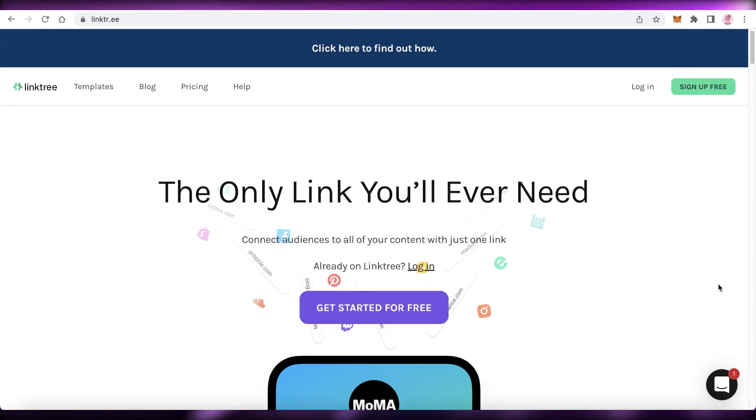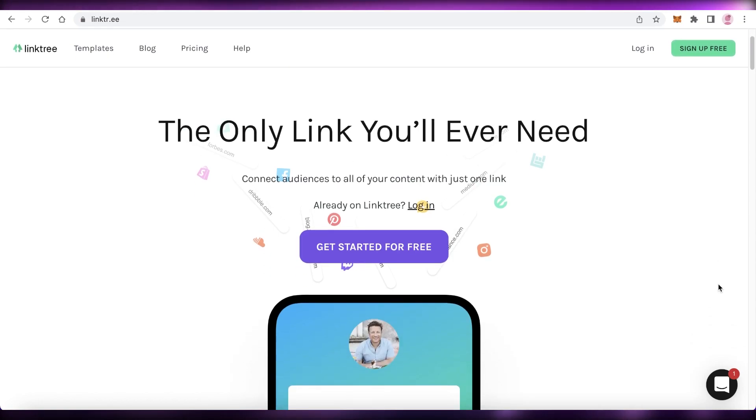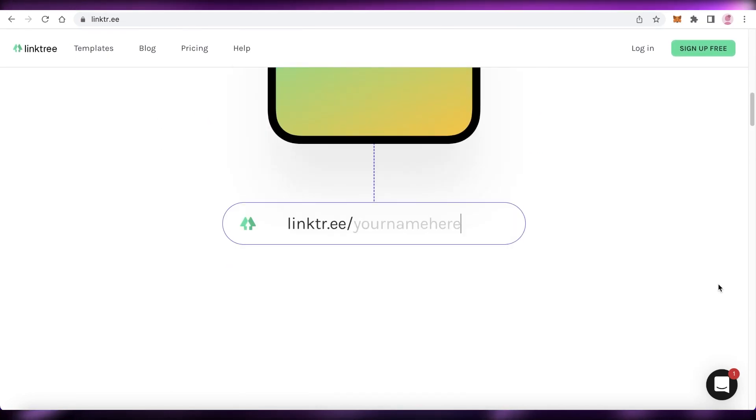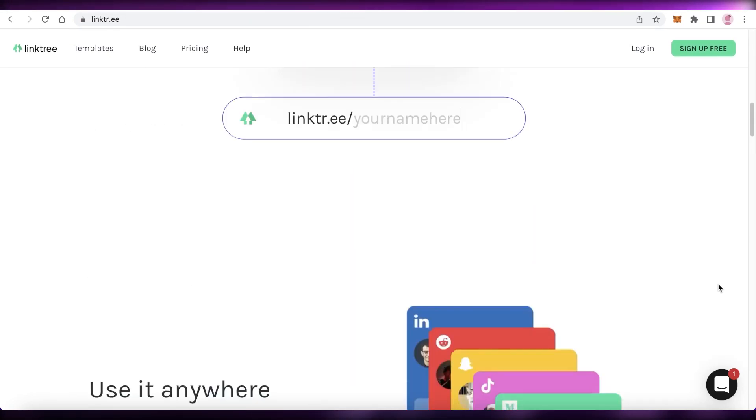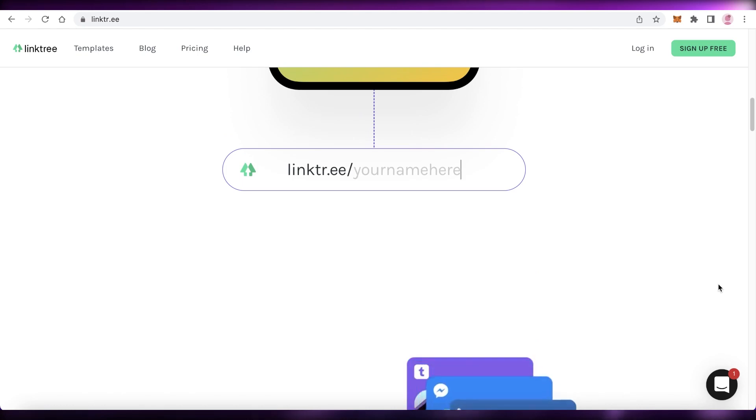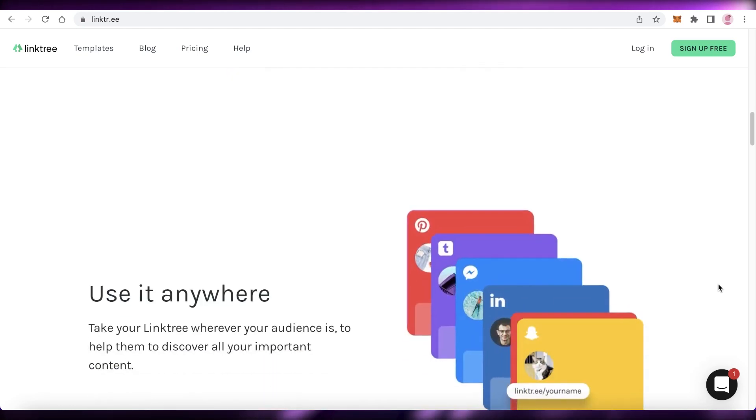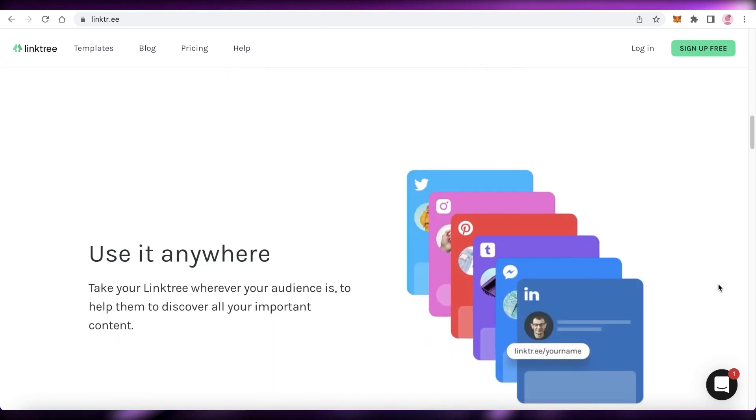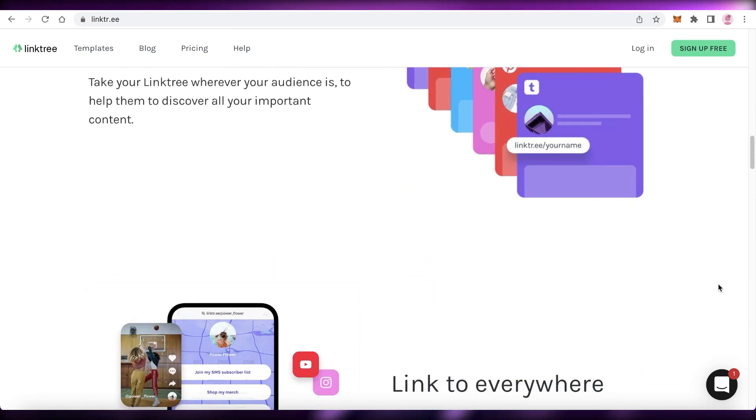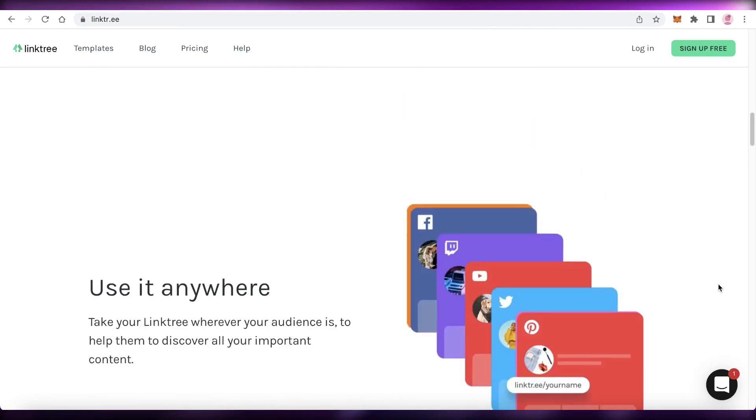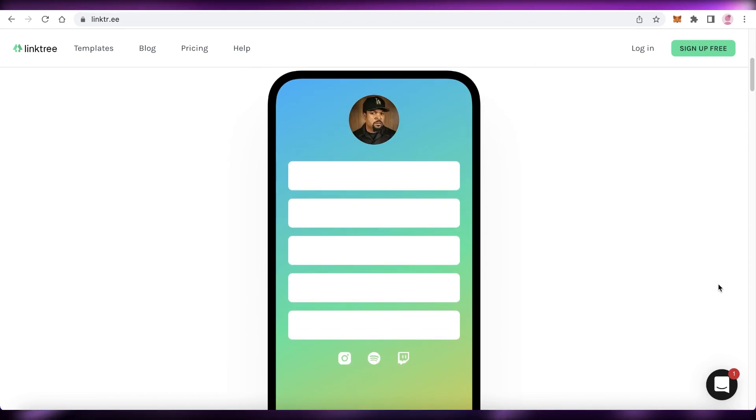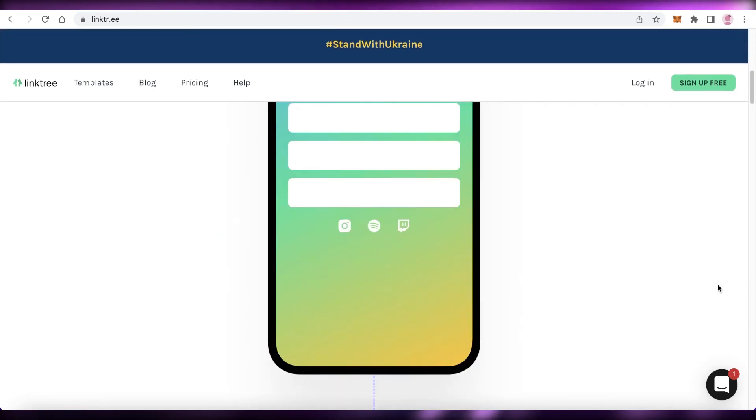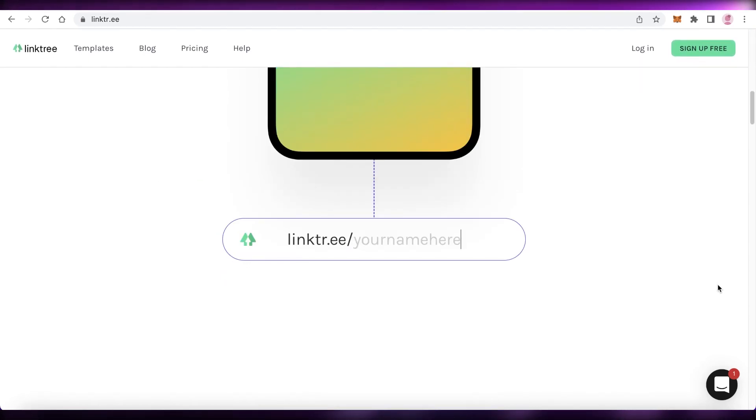Now, you might be wondering what exactly is Linktree and how do I get started with it? Well, Linktree is a URL shortening platform, you could say, or a URL submersion platform where you can basically link multiple different social media accounts onto one single link.